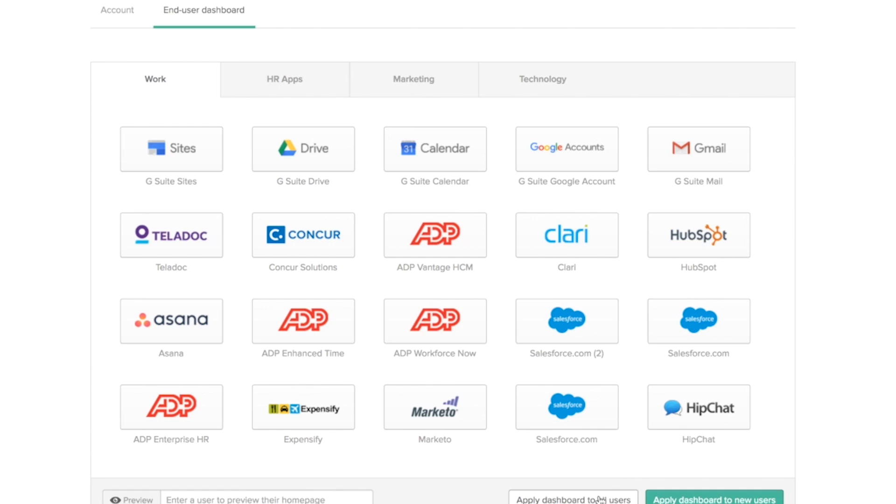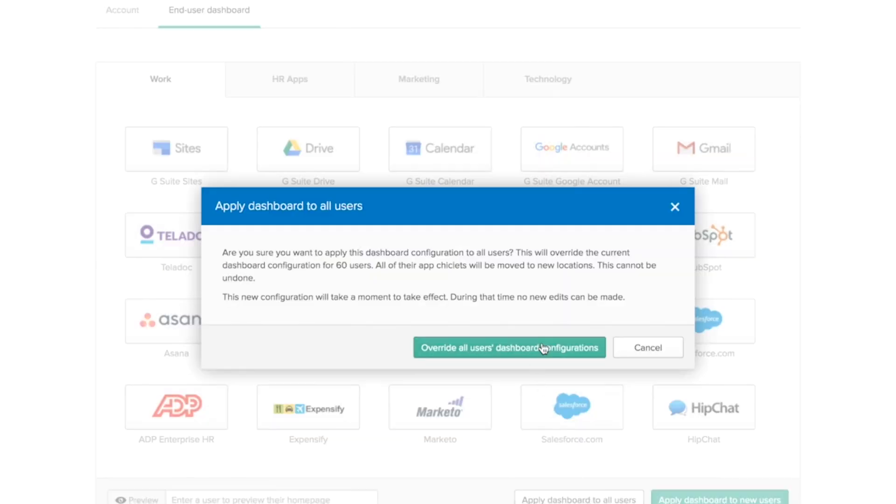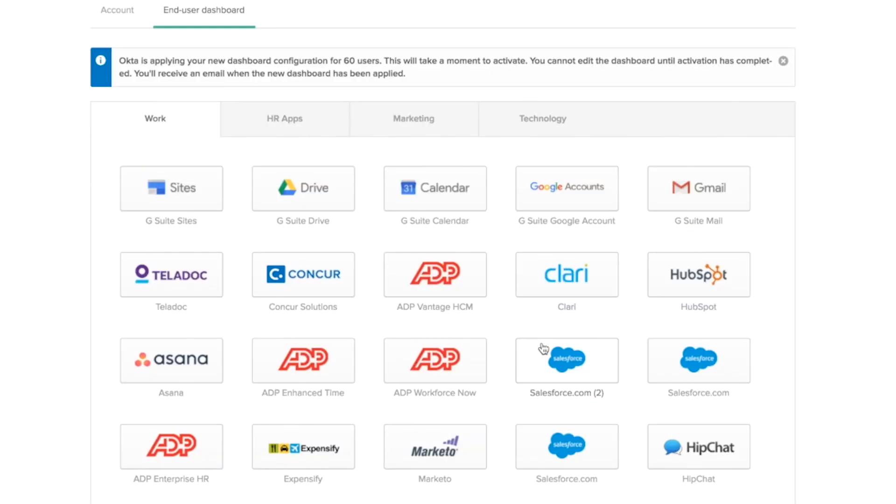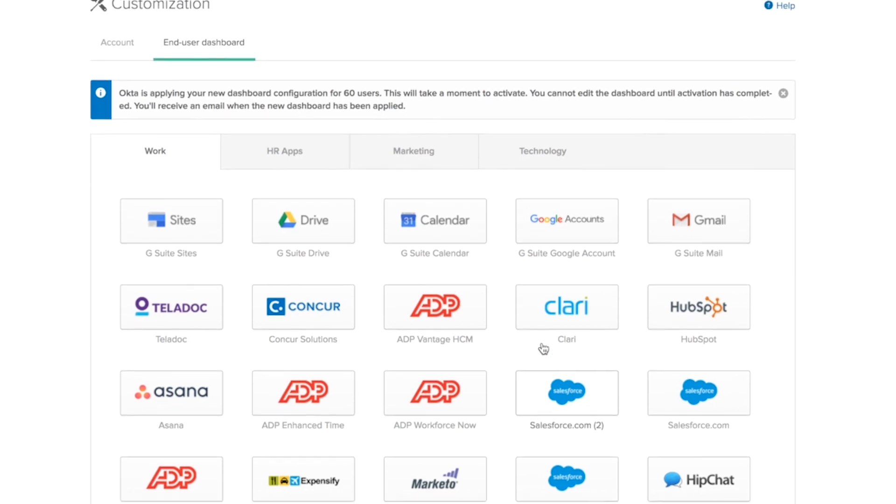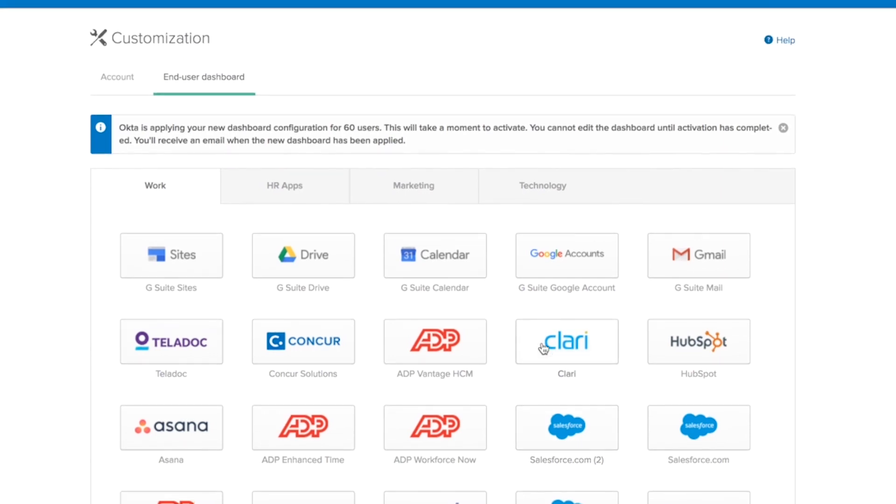Now, if I click on apply dashboard to all users, this configuration will be applied for all current users in my organization. But because there's so many users, it takes Okta a few seconds to apply this change for all my new users.